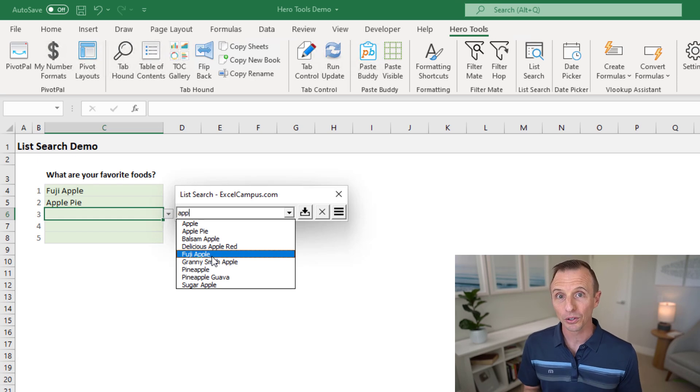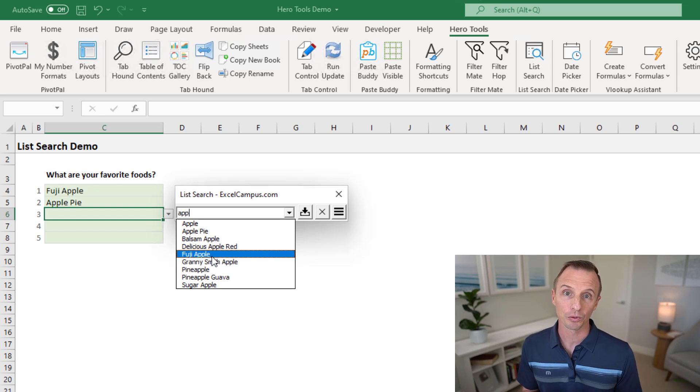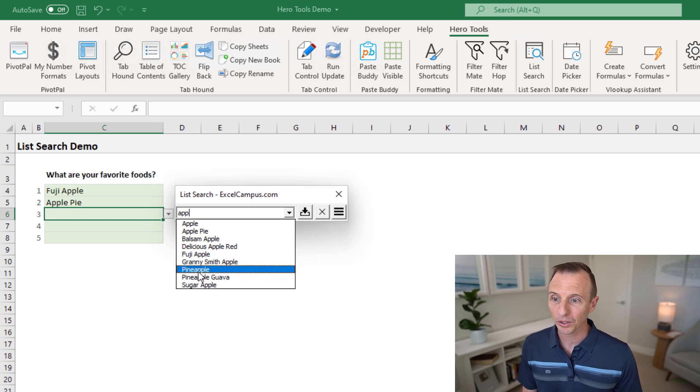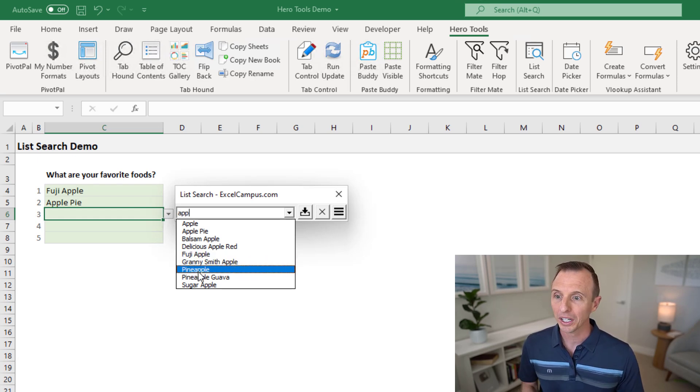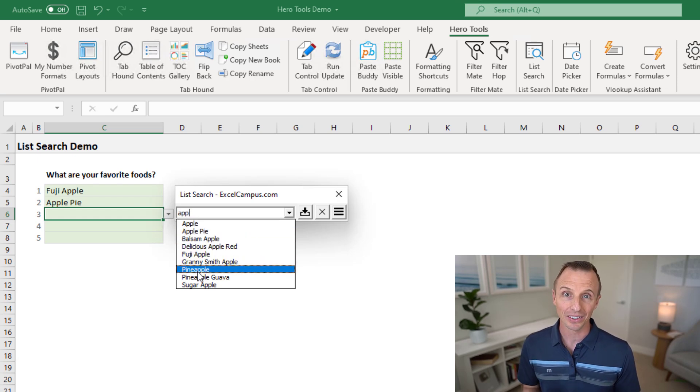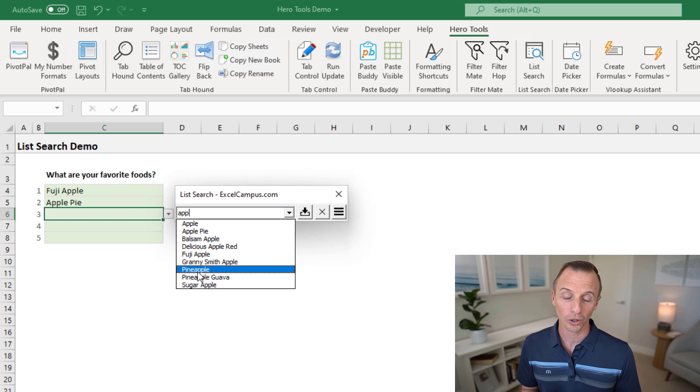One nice feature of list search is it does do that search for partial words. As you can see here, we have a pineapple returned, even though it doesn't start with the word or the phrase APP, it still does that contained type search for partial words as well.